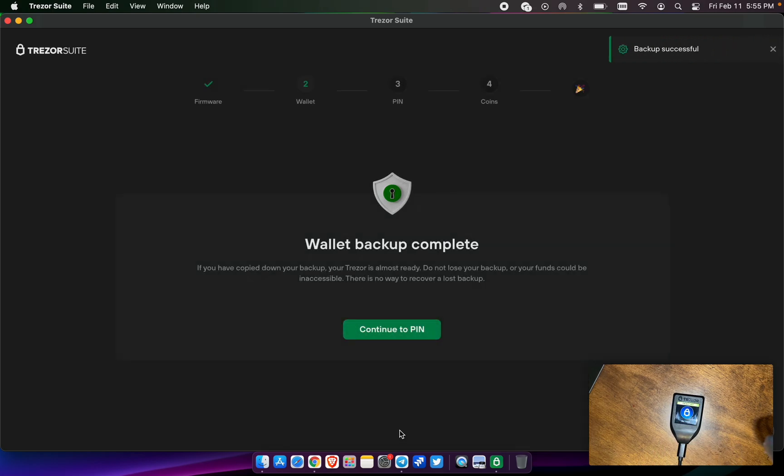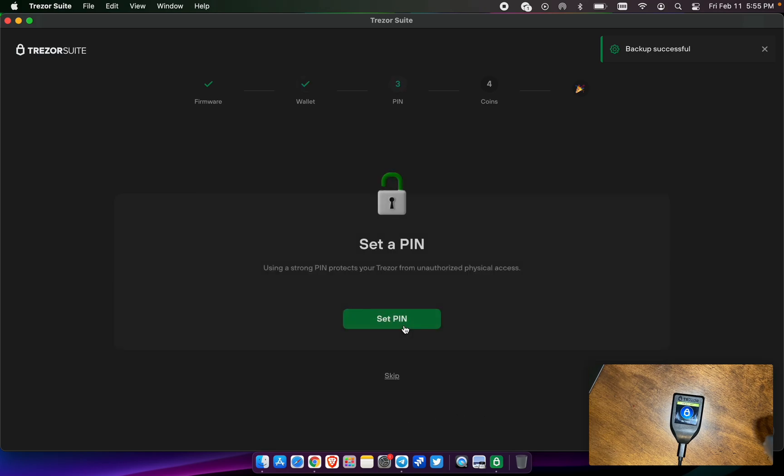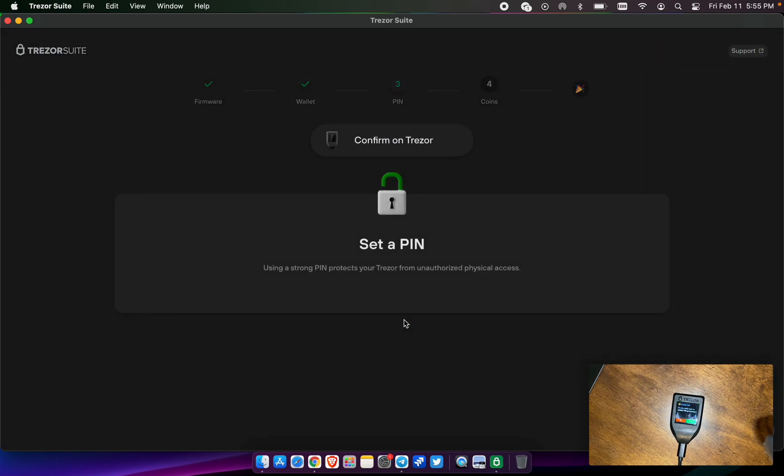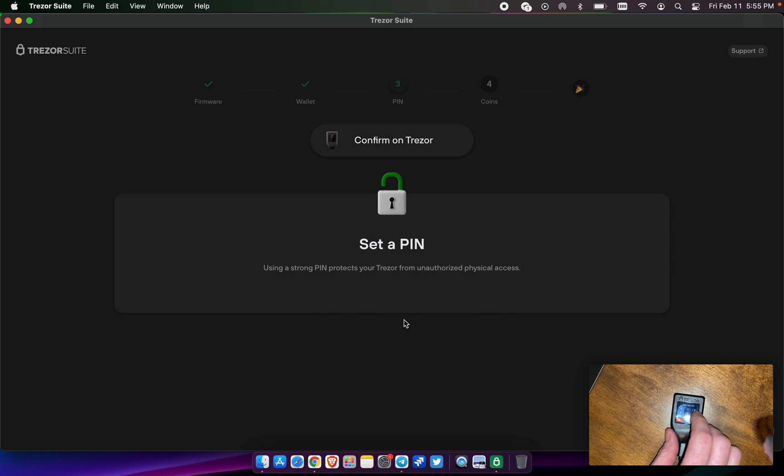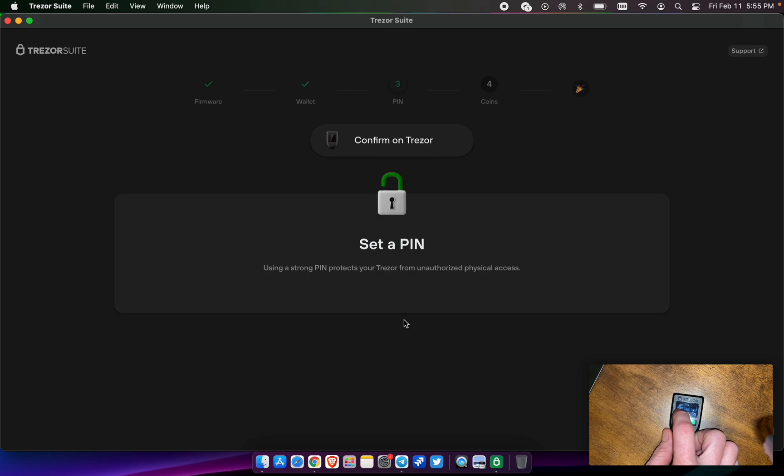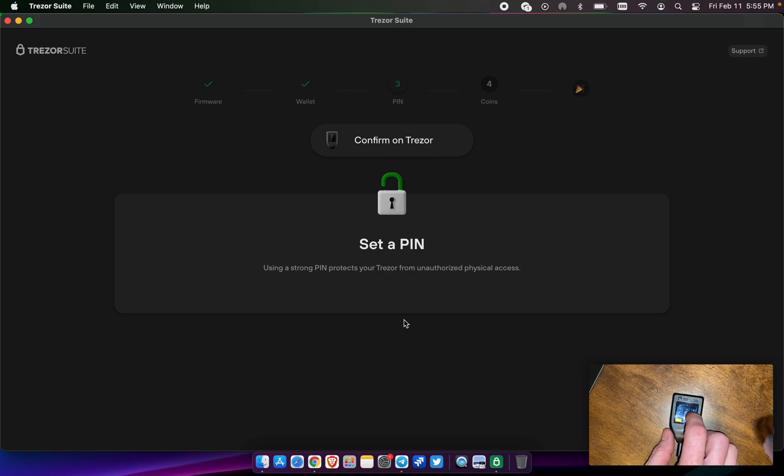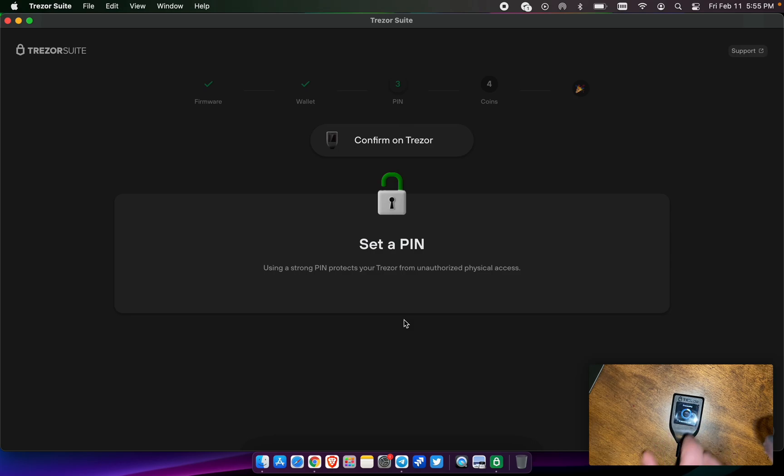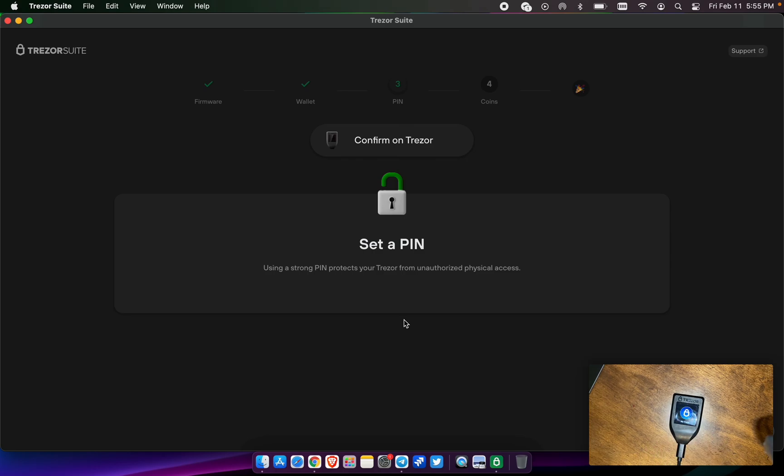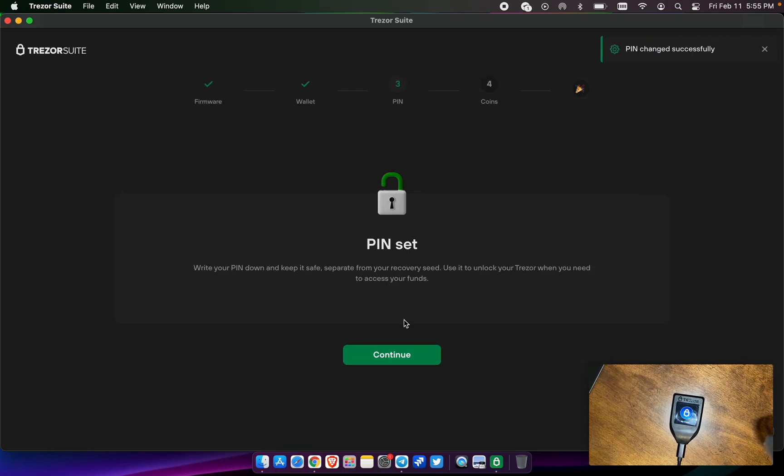Go ahead and set a pin. Set your pin. Yes, I want to enable pin protection. And we're going to keep it simple for this test feature. And do it a second time. The numbers do change on the screen. They're never the same. And we've made a pin number.